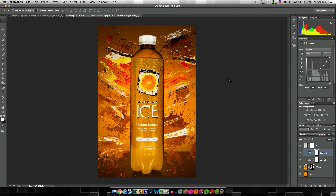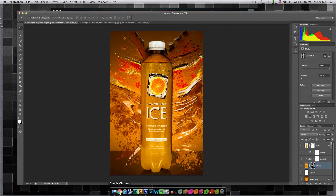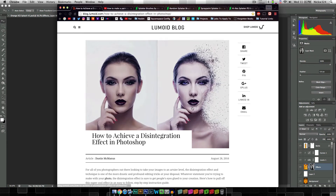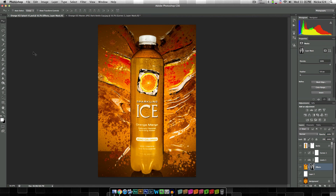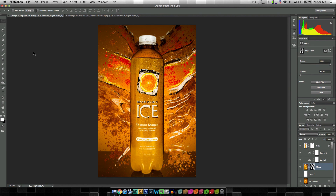And there we have it — really quick, really simple. The more you play around with this, the better the effect will be. That's how you create a nice little image that looks like this using nothing but paint splatter brushes and Photoshop. All of the links to the different paint splatter brushes used in this video will be linked in the description down below, and I want to give credit to the article about the disintegration effect inside Photoshop. I hope you guys enjoyed this video — if you want to check out this picture as well as some of my other photography work, check out my website at nickwilt.com. Feel free to leave a comment down below, and I'll see you guys in the next video.